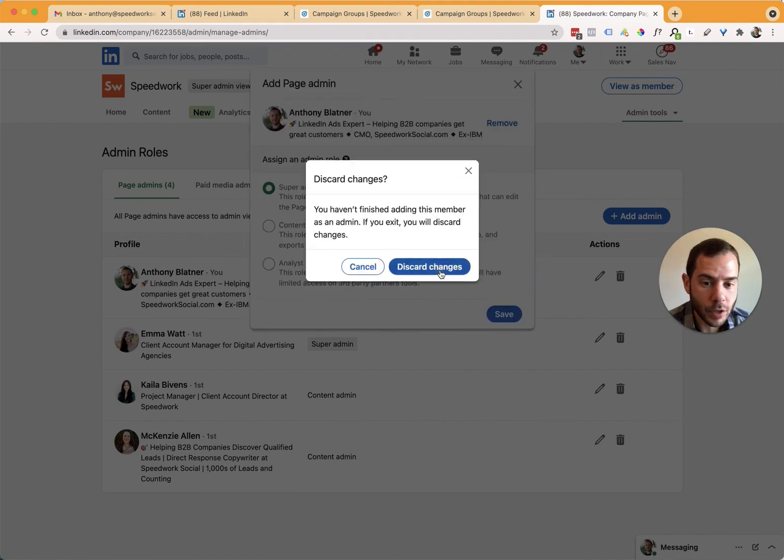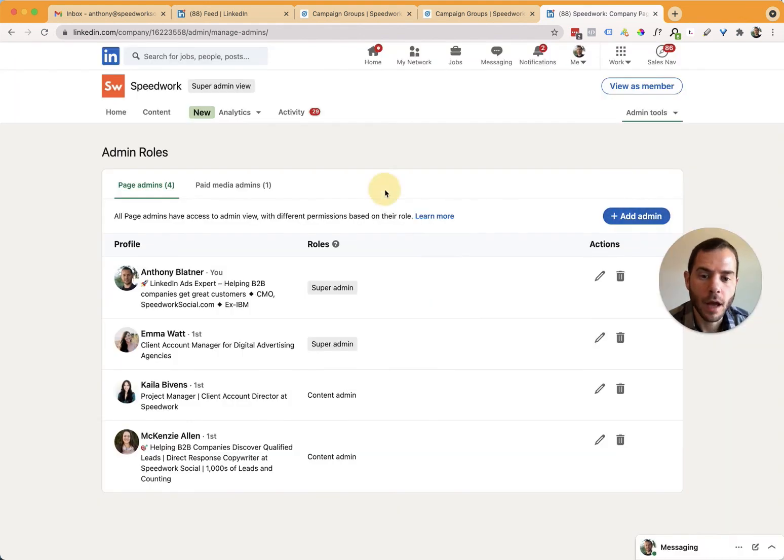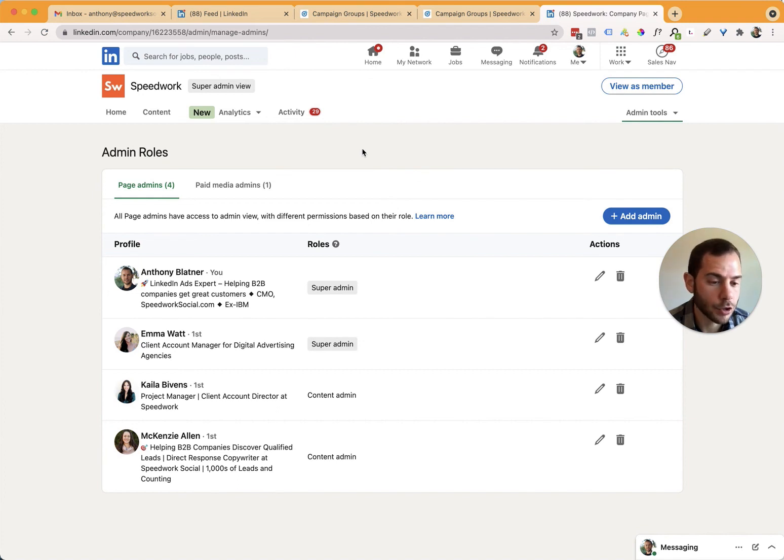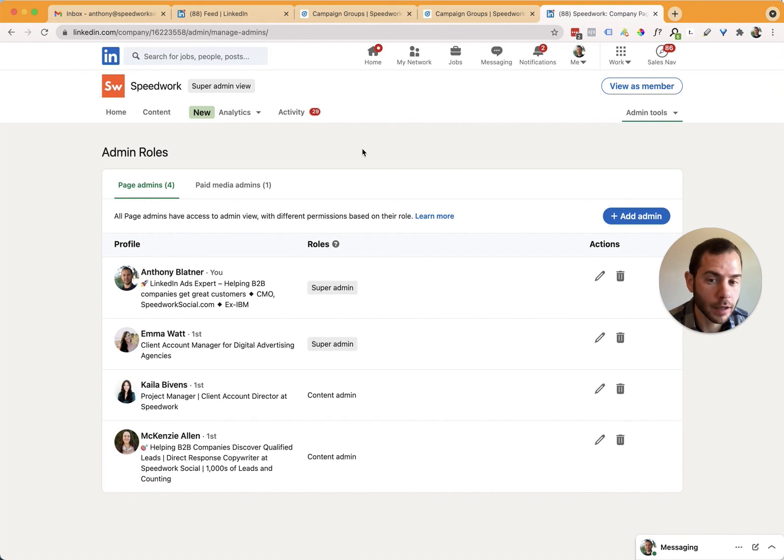So like I said, if you're adding somebody to be able to create ads and manage your ad account, if you want them to be able to create ads, they'll need to also have access to your LinkedIn company page so that they can create ads for you in your ad account.